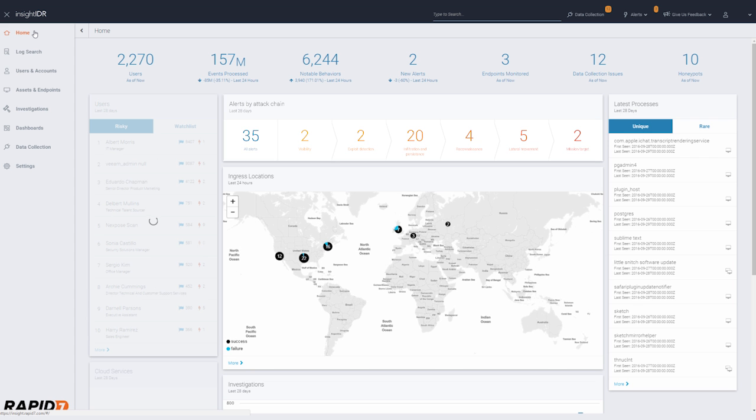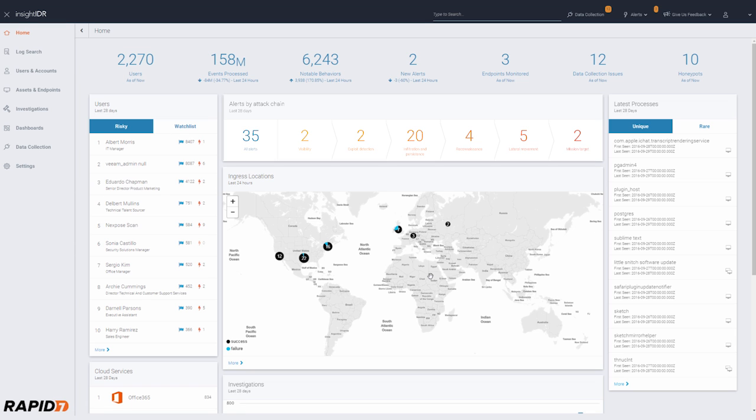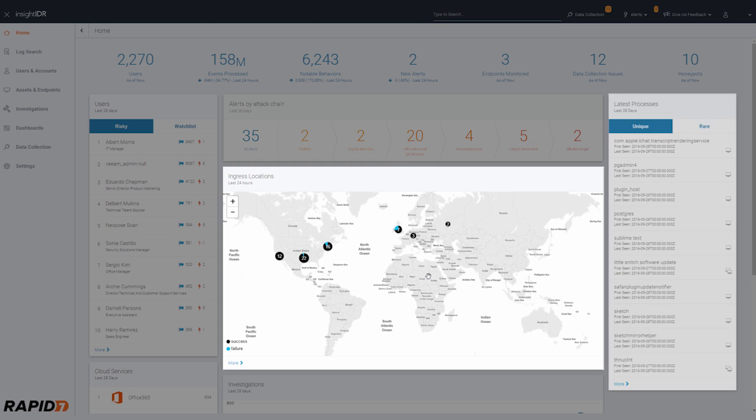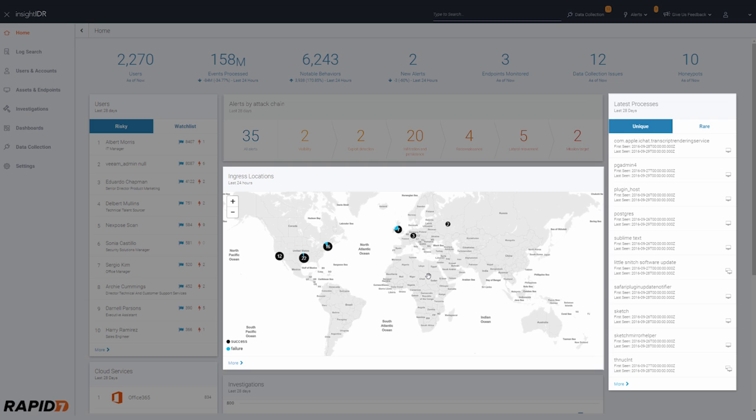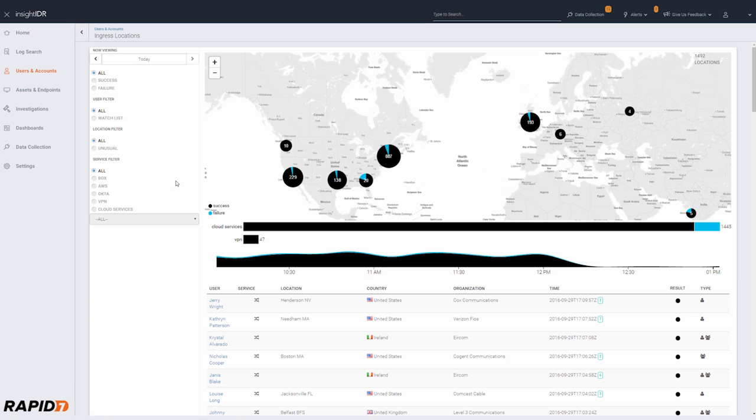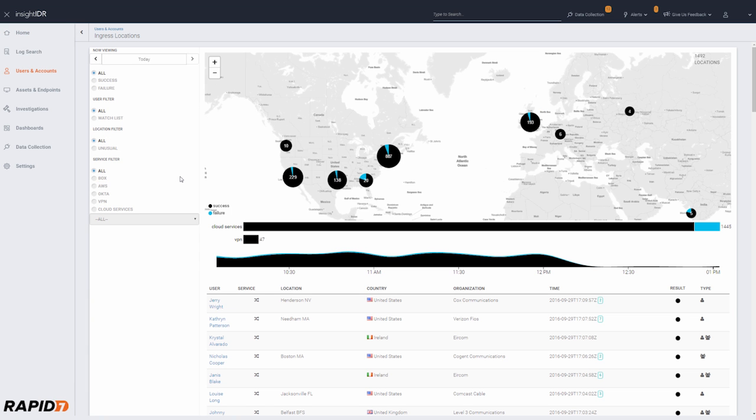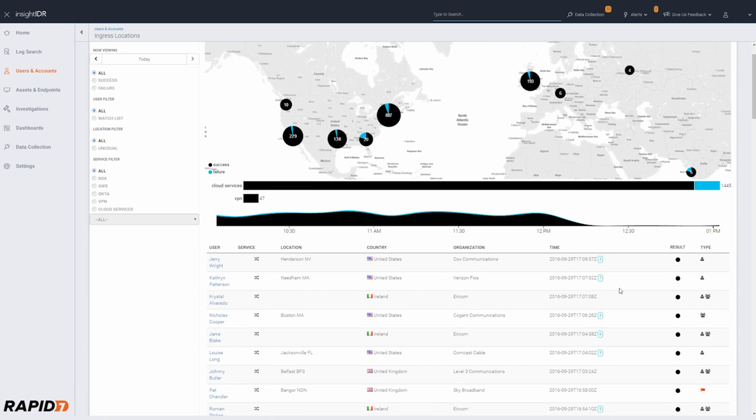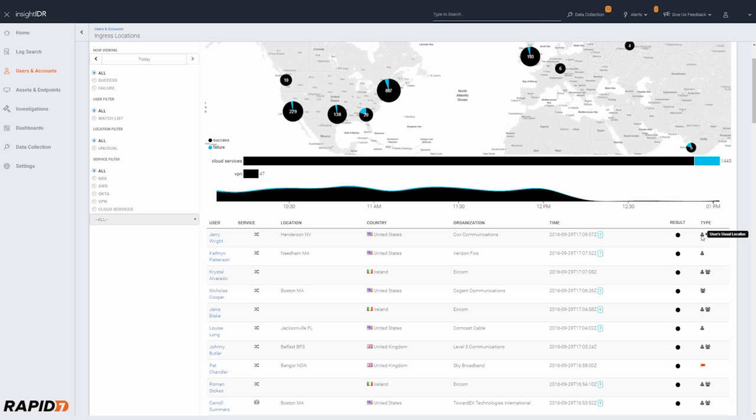Once you've reviewed the day's alerts, it's time to hunt for anomalous behavior. You can easily check network authentications and the processes running on your endpoints. The Ingress Locations screen shows logins onto your VPN and cloud services. This is an easy way to monitor users logging onto the network.